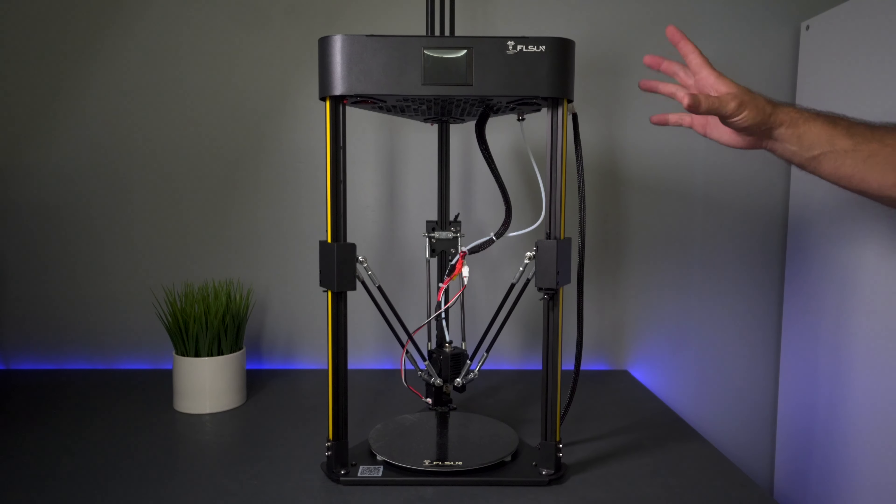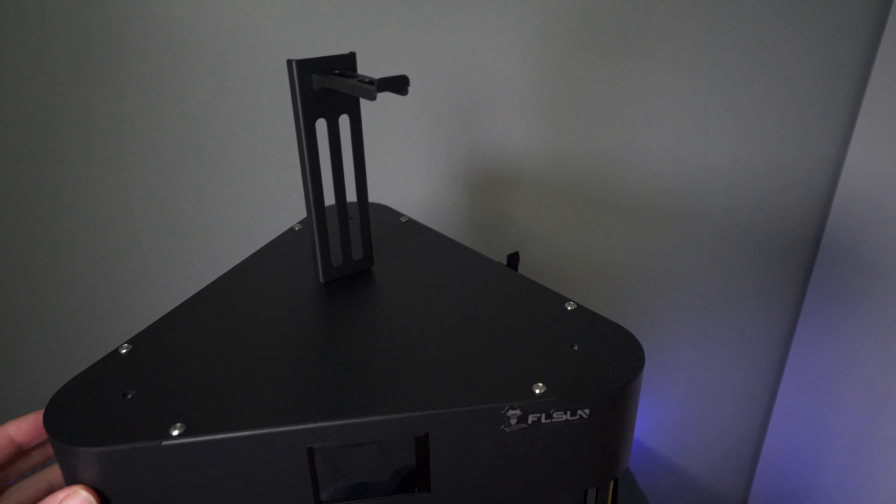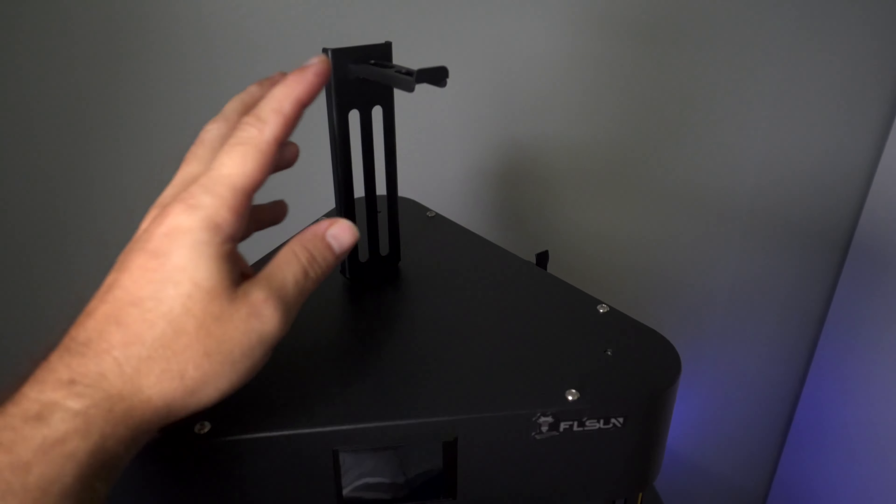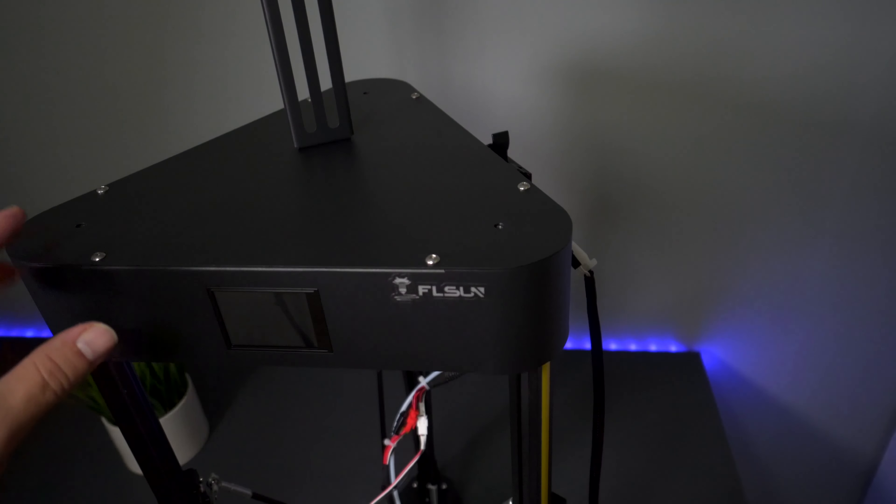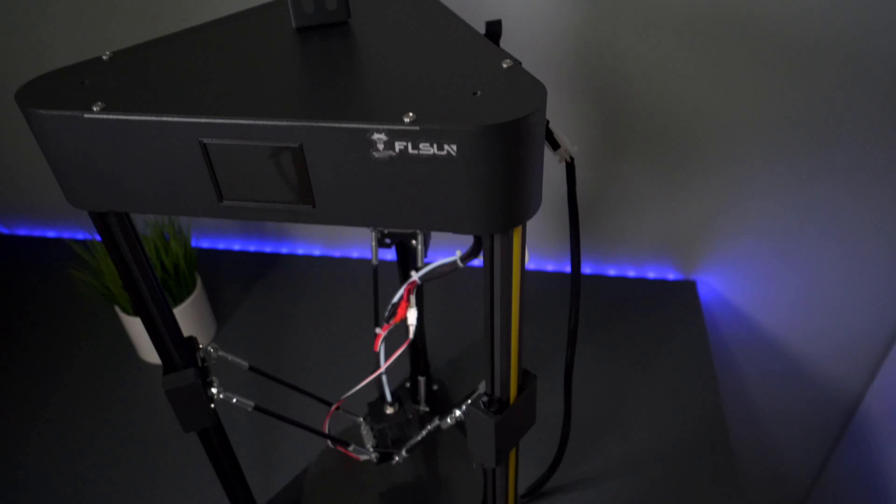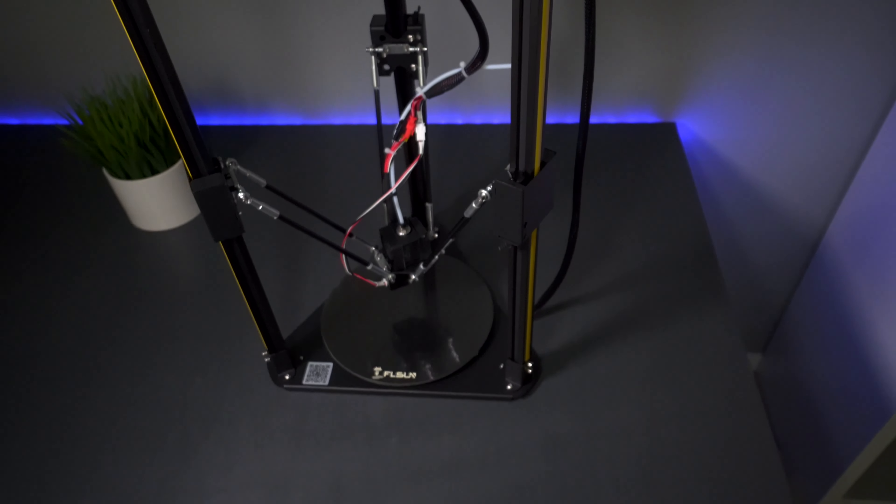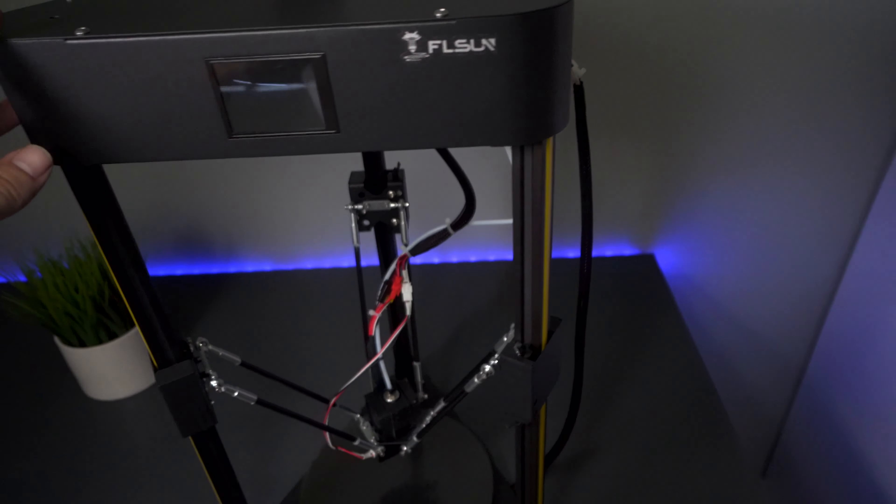Let's go ahead and take a quick look at how this thing is built. Starting up here, we have the spool holder. The whole machine is like a triangle and that's the whole footprint.